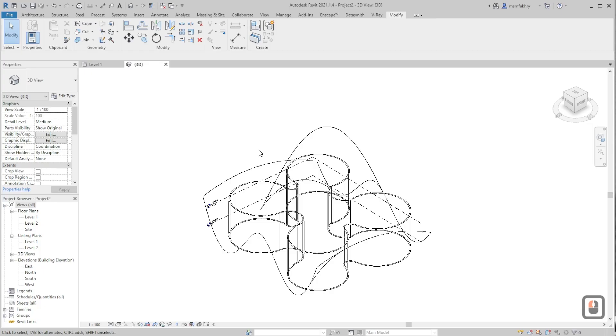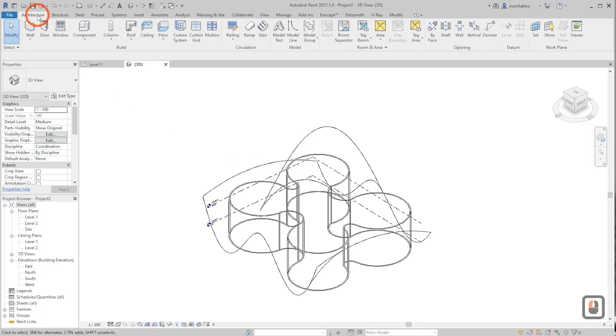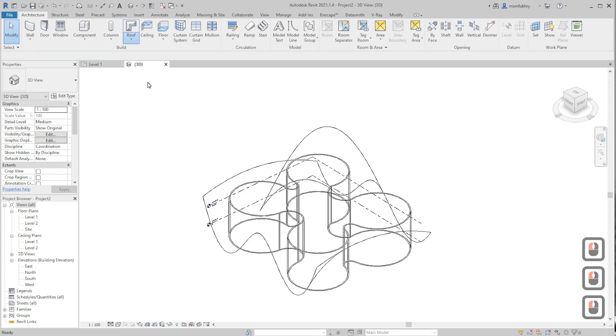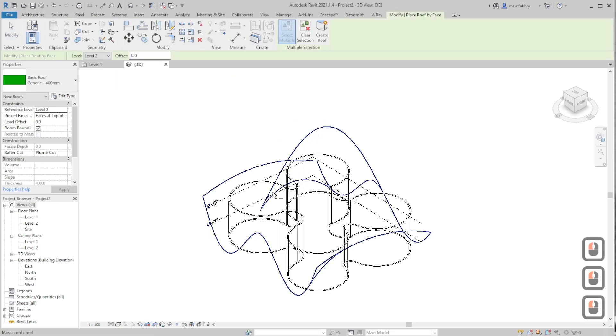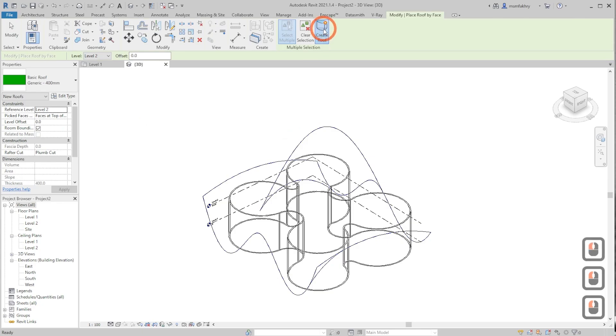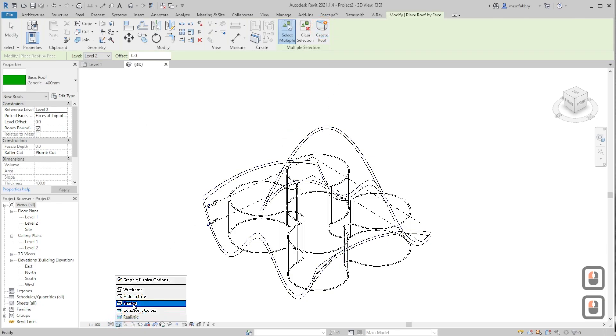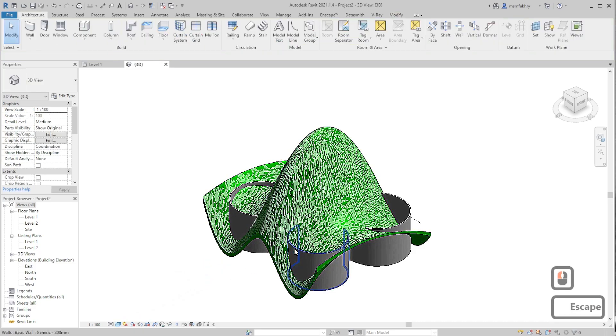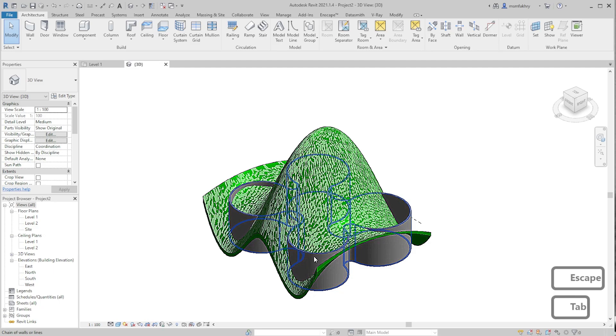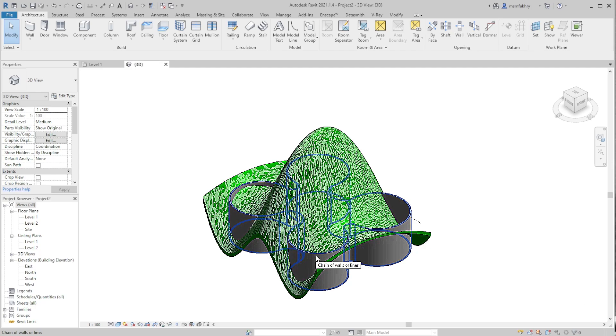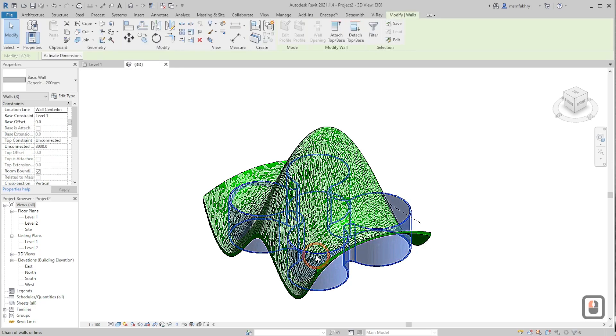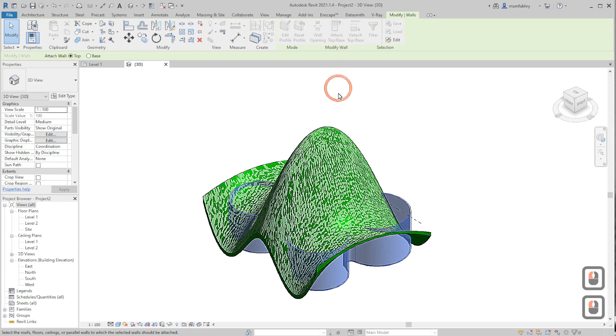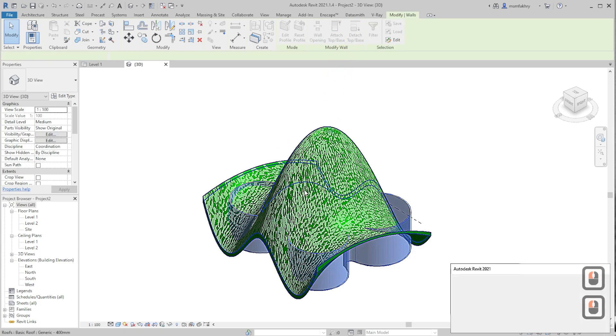Now the next step is the fourth one - the roof by face. Go to architecture tab, go to roof dropdown, and click on roof by face. Select the roof surface and create roof. Change the visual style to shaded to see the roof properly. Select the walls by hovering over one wall and pressing tab on the keyboard, then left mouse click once. Attach top or base and select the roof.